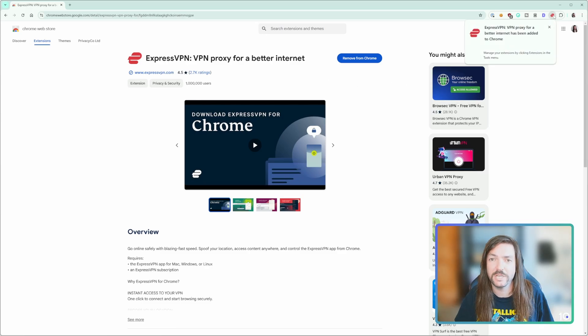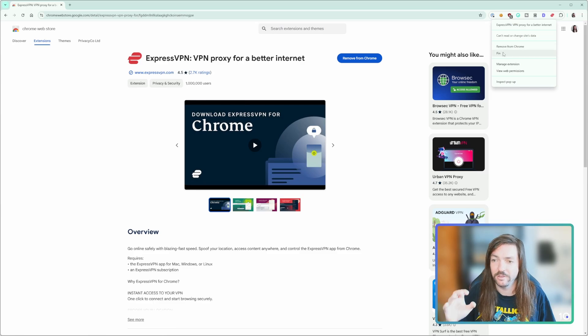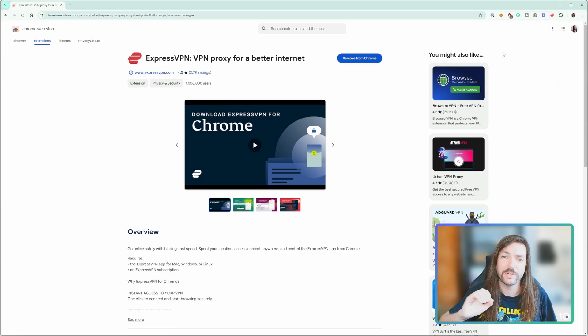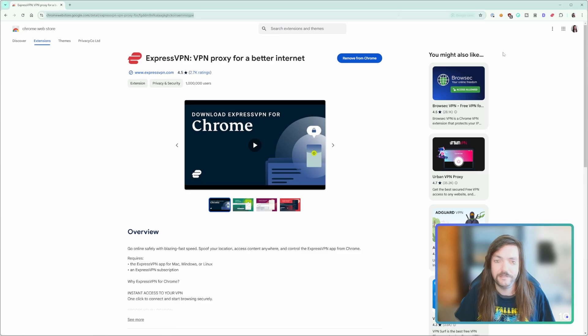What you want to do is right-click on ExpressVPN and select pin to the bar, so that way it'll always be there whenever you boot up your Chrome browser and you don't have to dive into that menu to try and find it if it's not in use.